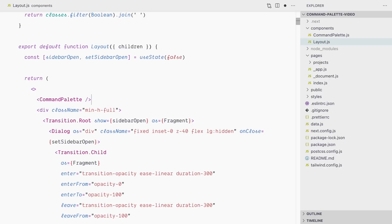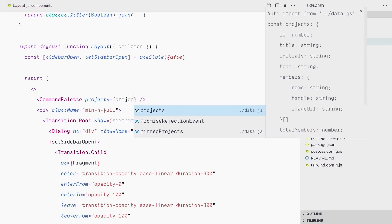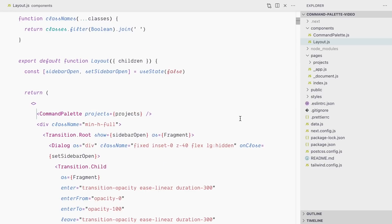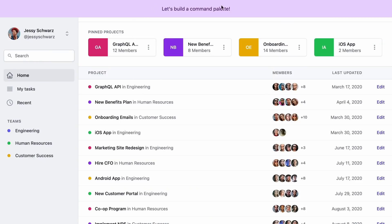While we're here, let's pass some data to this component through a projects prop. That data would typically come from an API or a database, but for the sake of this video we're using static data. We'll have an array of projects, and at the top where I import the teams data, I'll also import the projects data. Now we're rendering our command palette component in our layout.